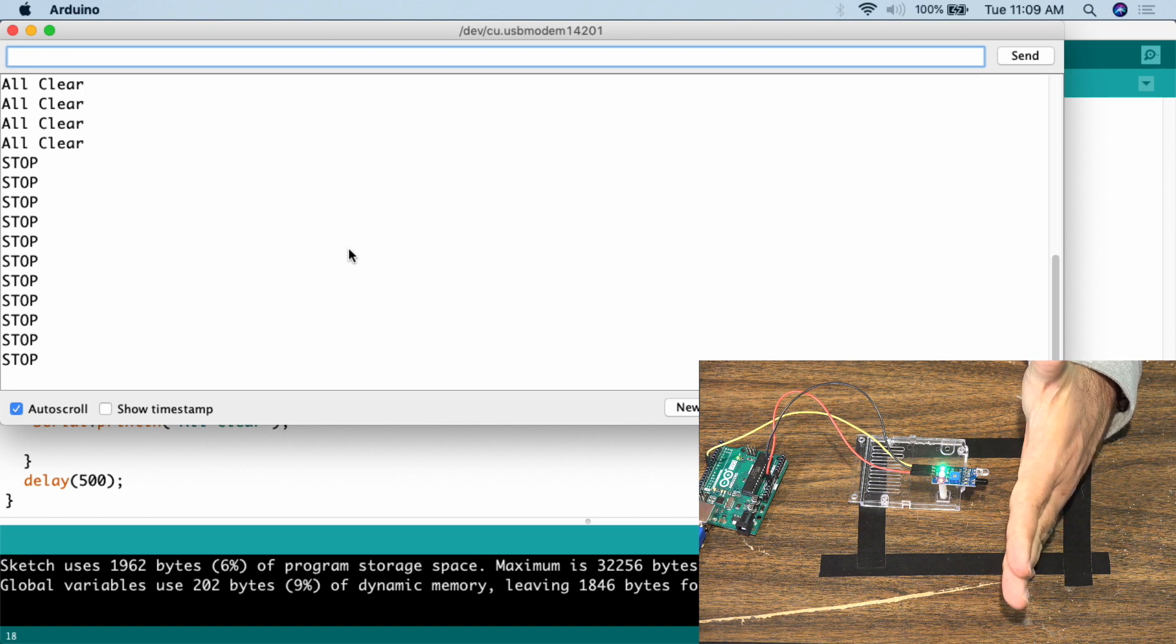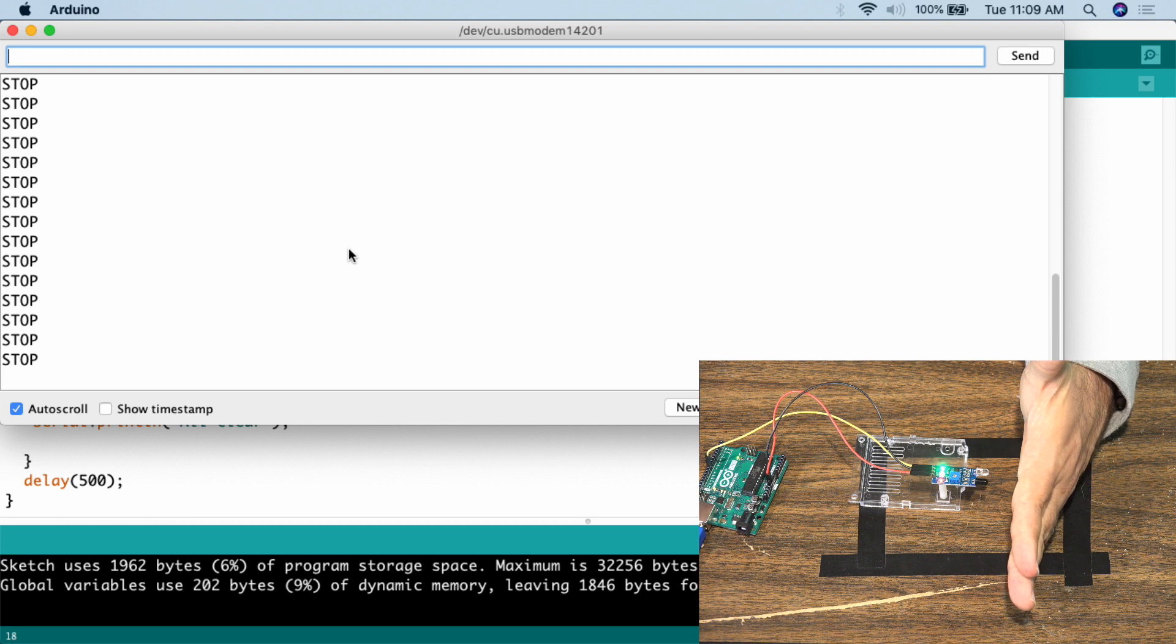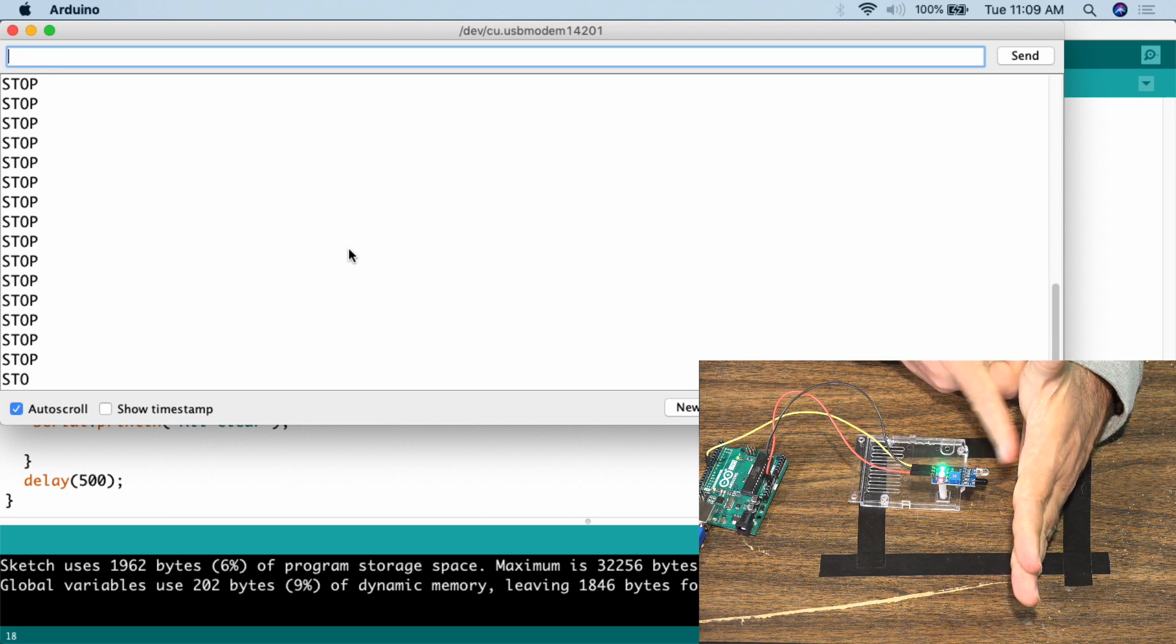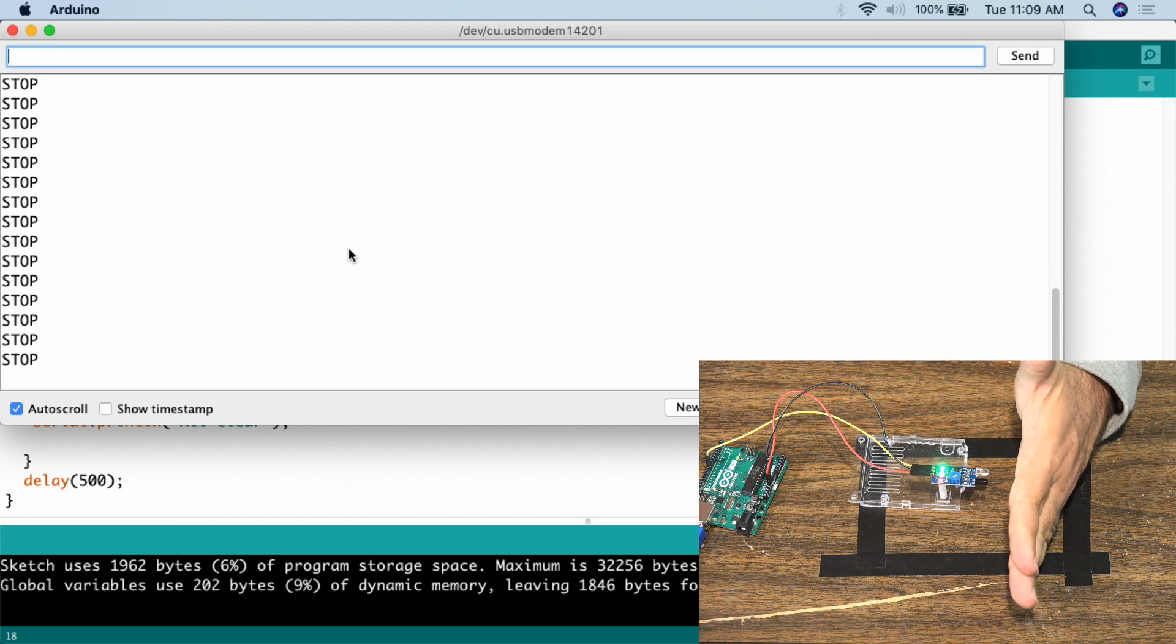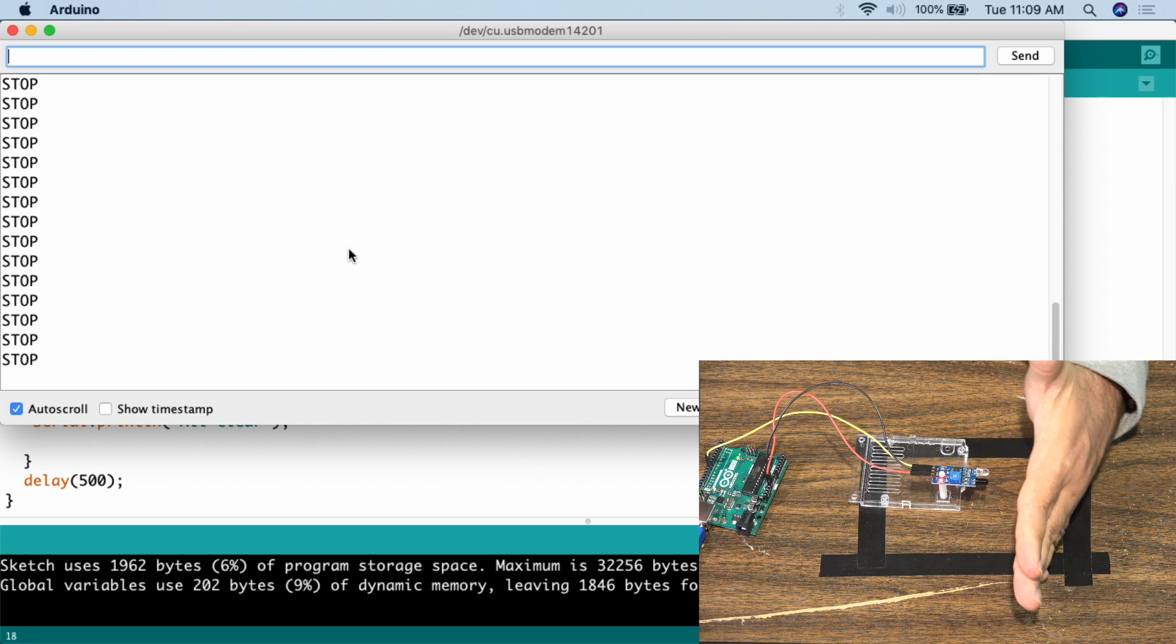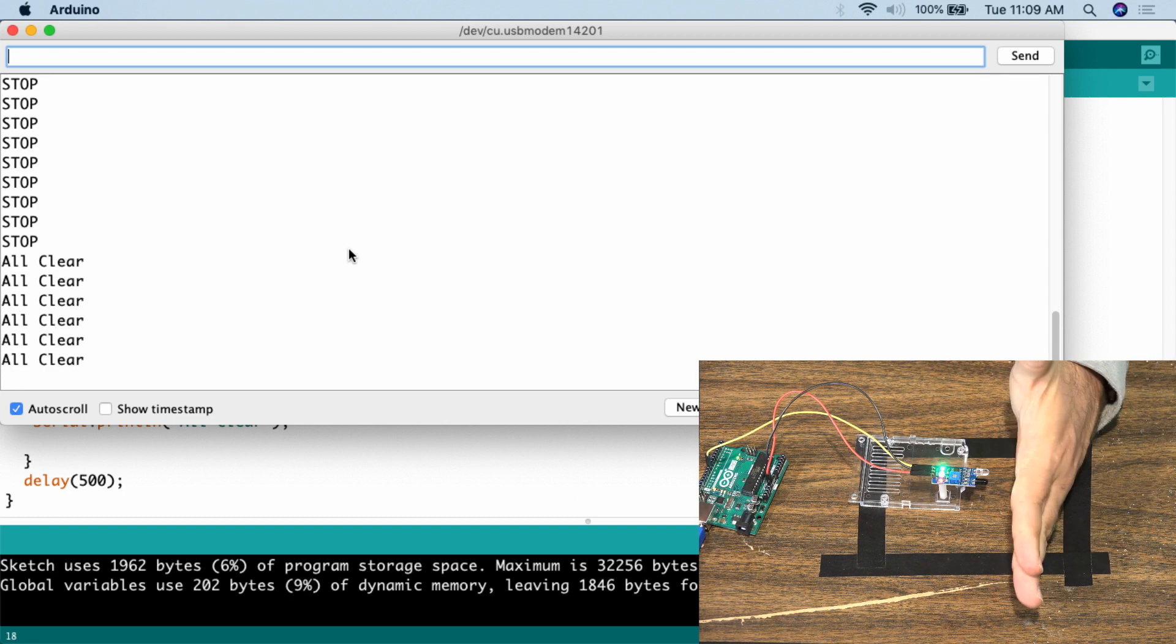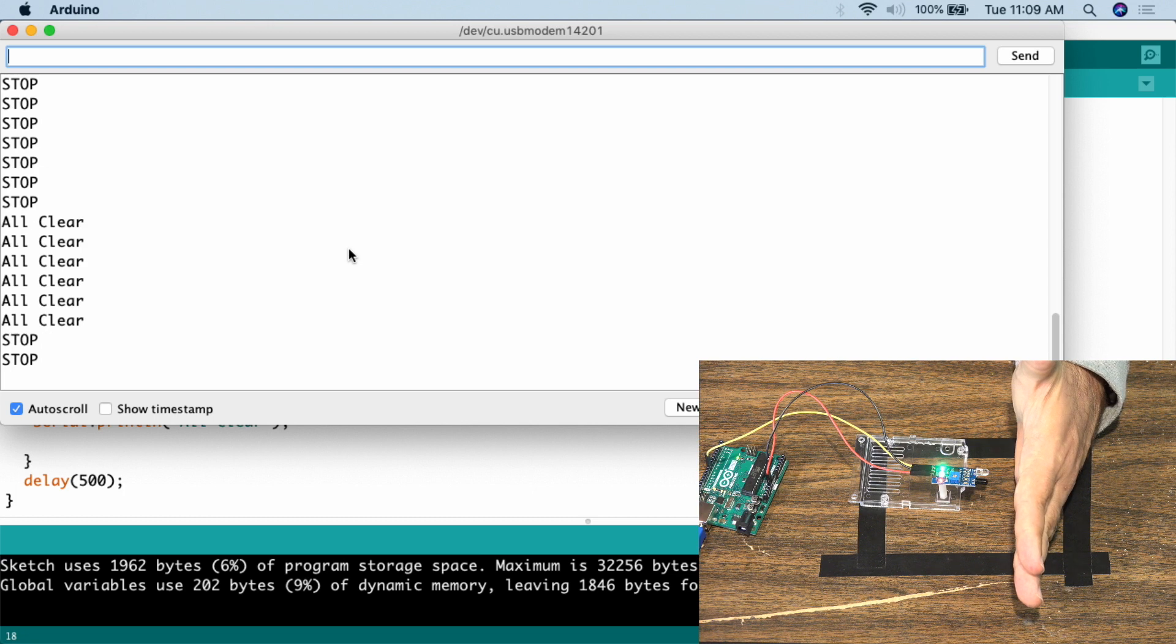So if you had this on a robot car, some kind of autonomous vehicle, right about the one inch mark this would trigger and then it would do whatever you had told it to do. If I bring my hand away, it goes back. Bring it forward, it says stop.